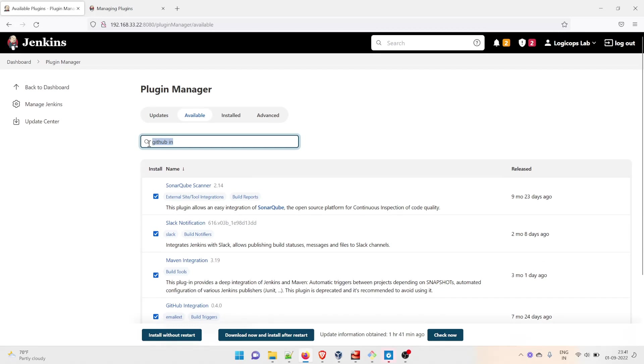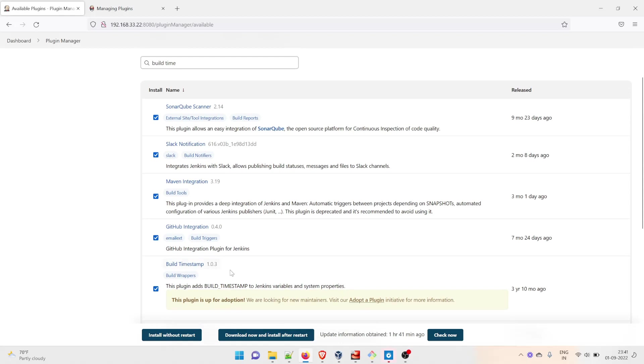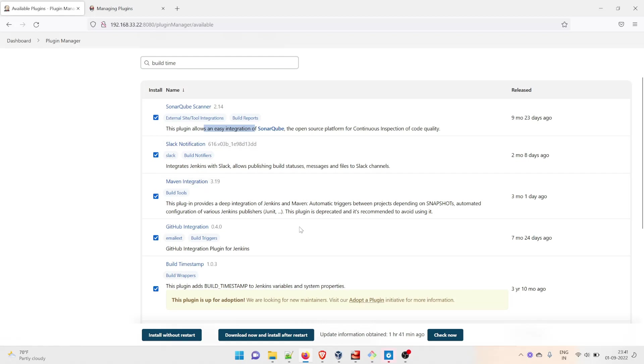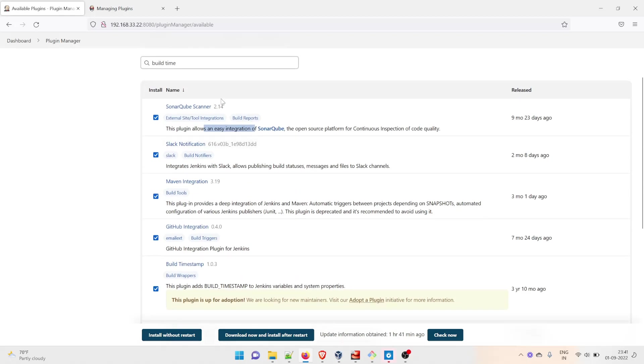a new one called Build Timestamp. This plugin adds build timestamp to Jenkins variables and system properties. We're going to add a timestamp to the artifact that we're going to put to the artifactory. SonarQube is for code quality analysis. Maven Integration because we're using a Java project, GitHub Integration because we're integrating with GitHub, and Build Timestamp. I think all of these are done.